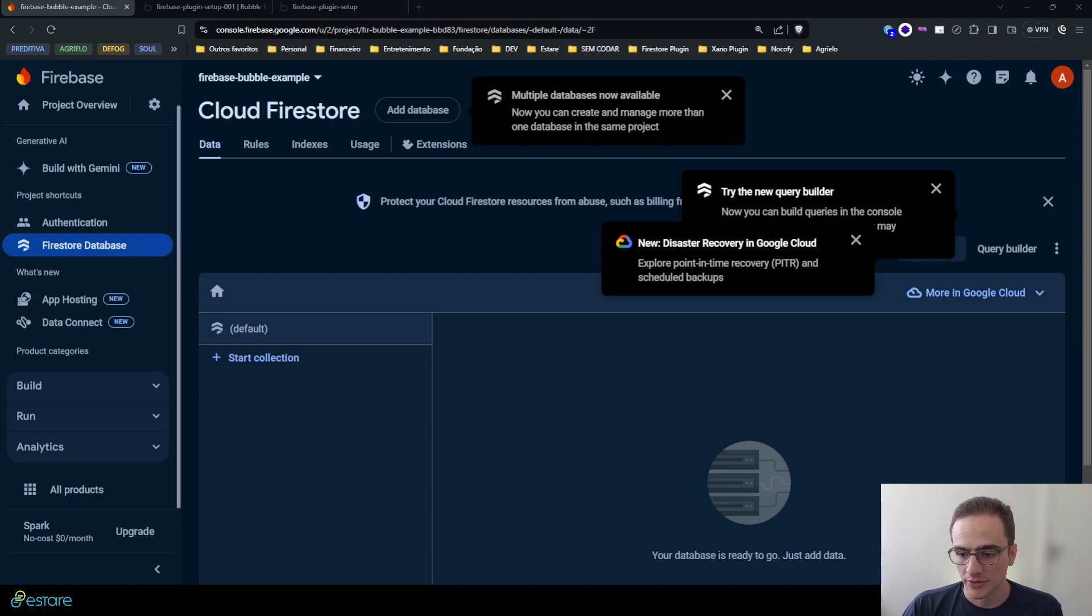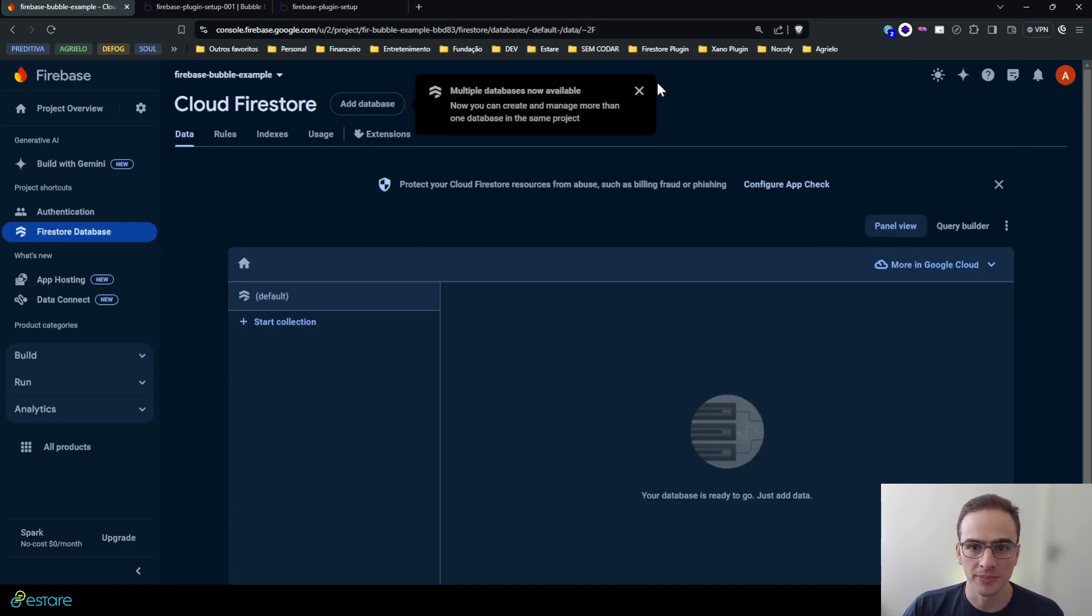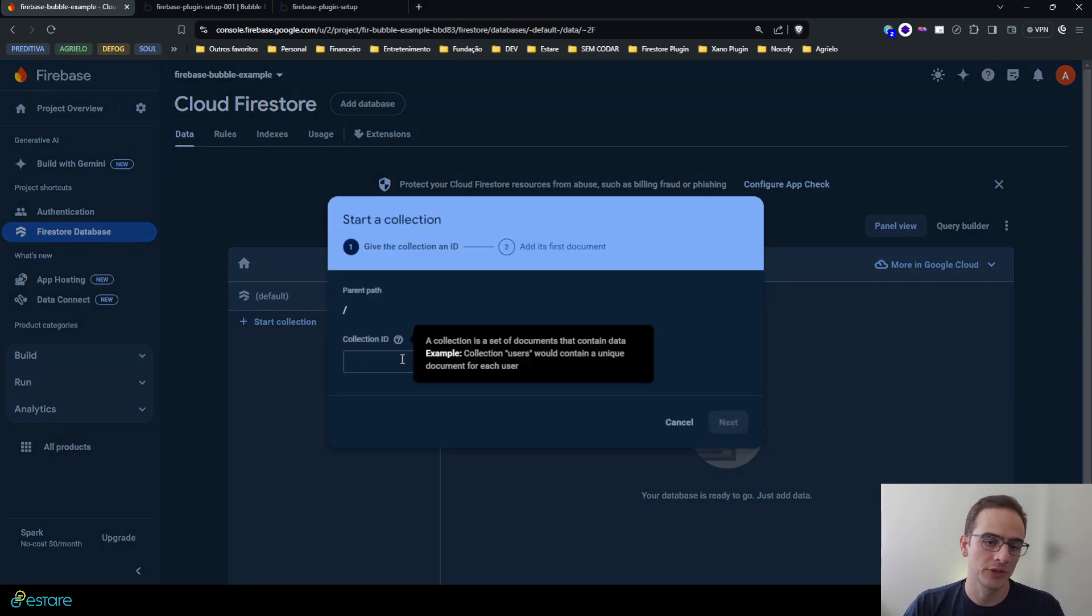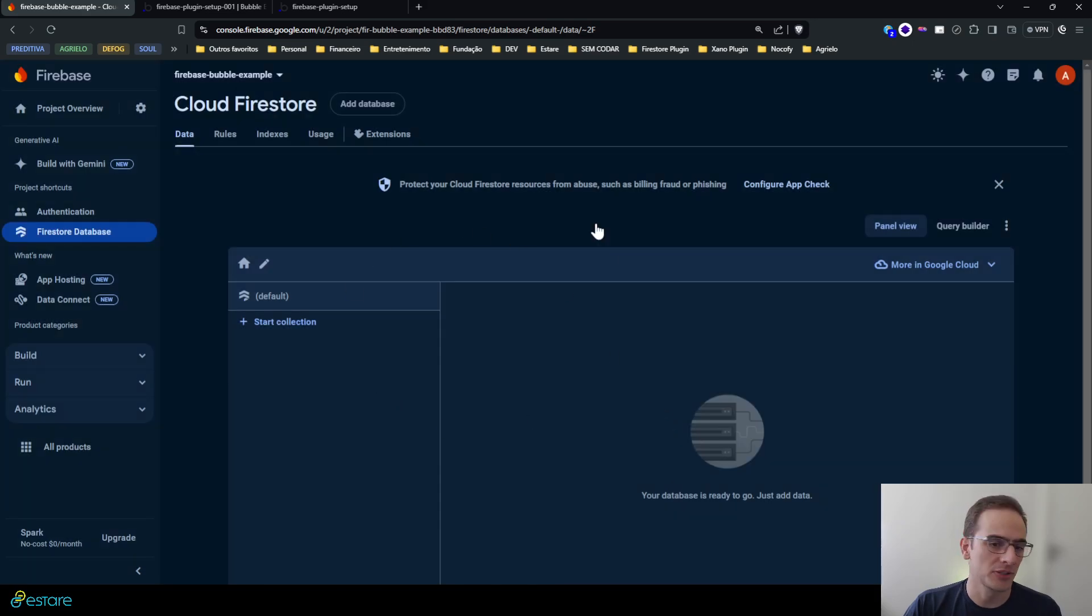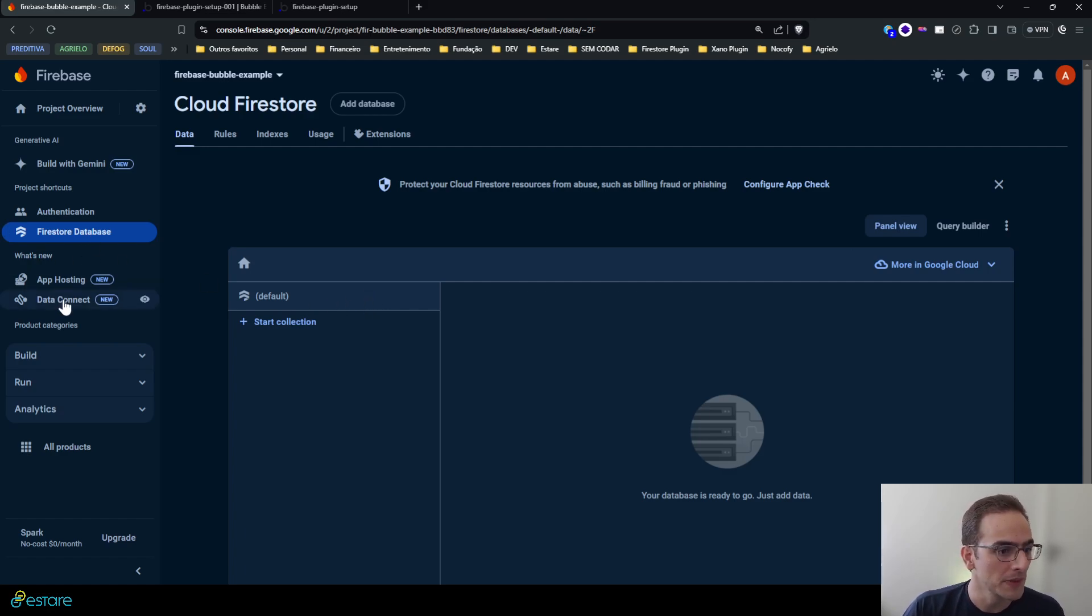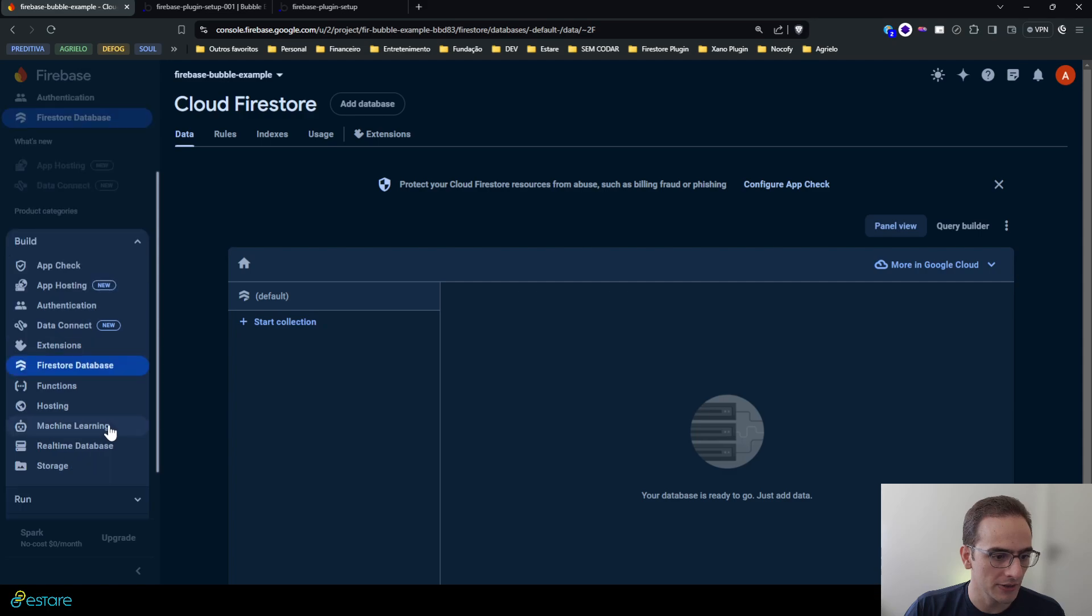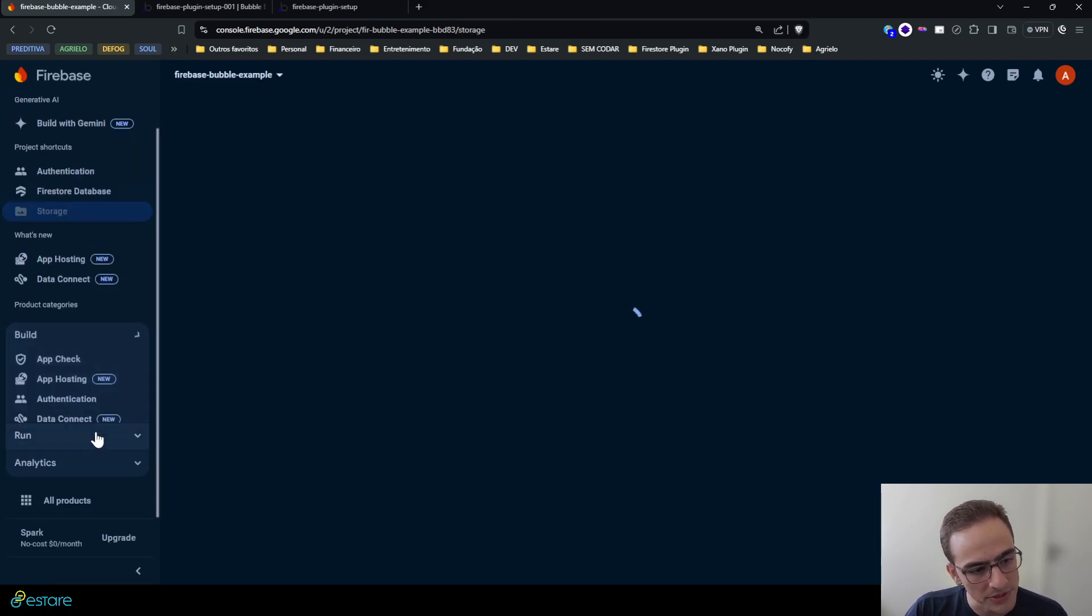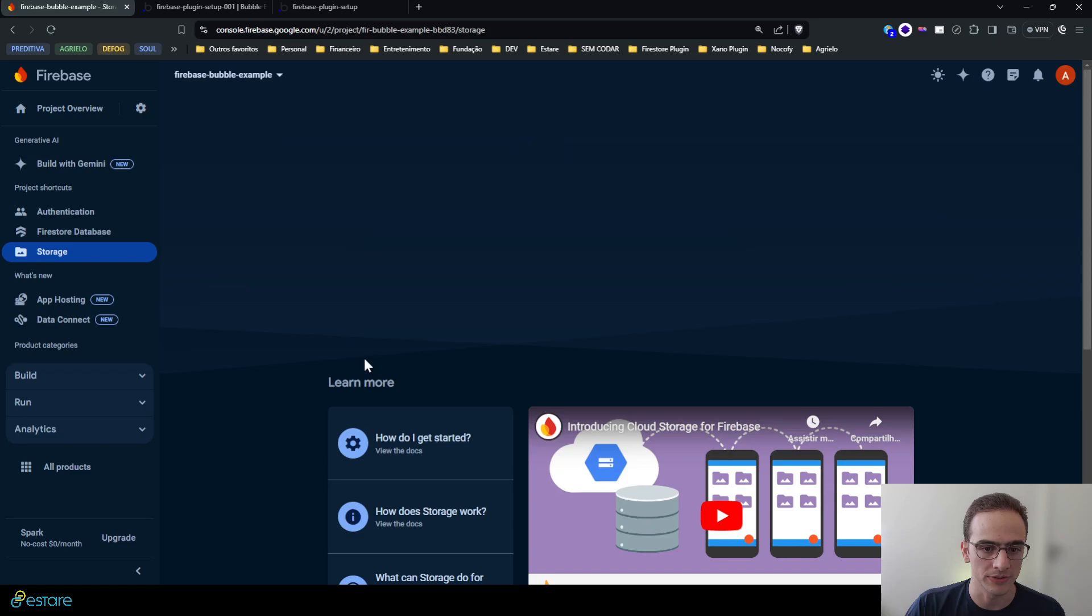So after it finished setting up my Firestore database here, it shows me this console here in which I can create collections and documents. But we want to do this through our Bubble app right?